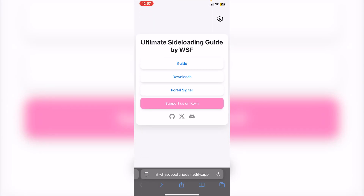In this video I'll be showing you how to get Feather iOS on your iOS device. This IPA sideloading app does not require a computer and has a load of features like IPA signing, importing certificates, and more.